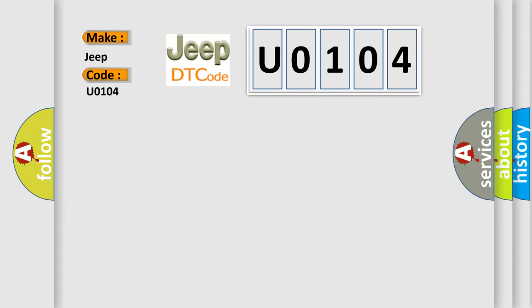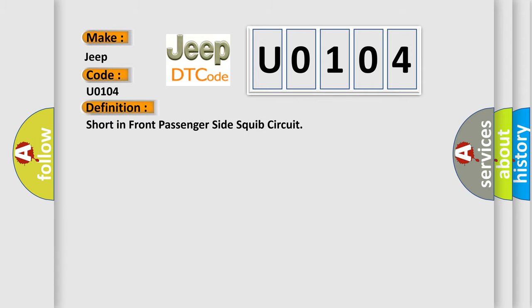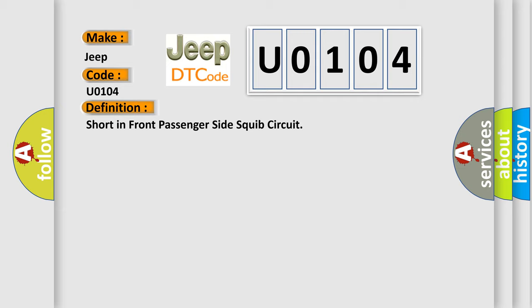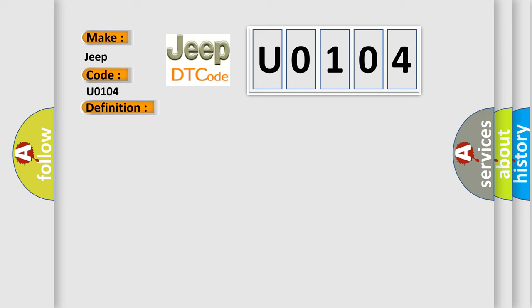The basic definition is short in front passenger side squib circuit. The center airbag sensor assembly receives a line short circuit signal five times in the front passenger side squib circuit during primary check. Front passenger side squib malfunction, center airbag sensor assembly malfunction.